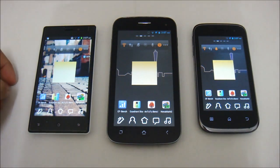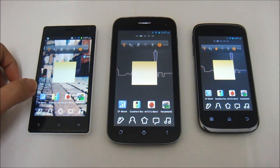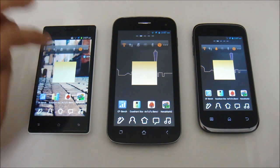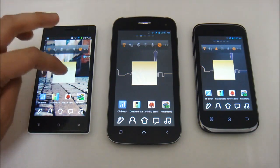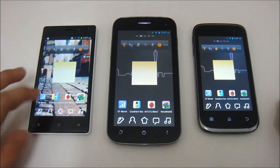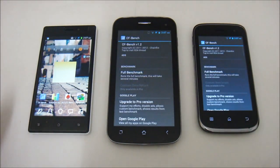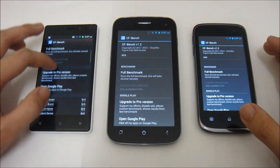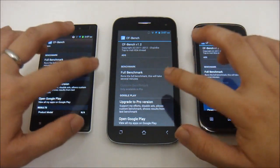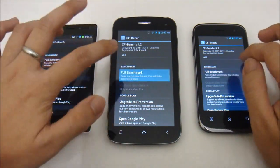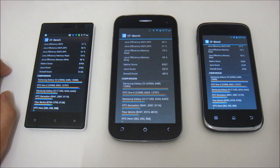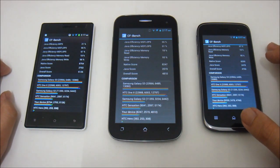Without further ado, let's run the benchmarks to see if there are any differences between these three devices despite having the same processor. The benchmark applications used in this test are CFbench, Quadrant Standard, Antutu, and Nenamark II. First up is CFbench — running the full benchmark on all three now.